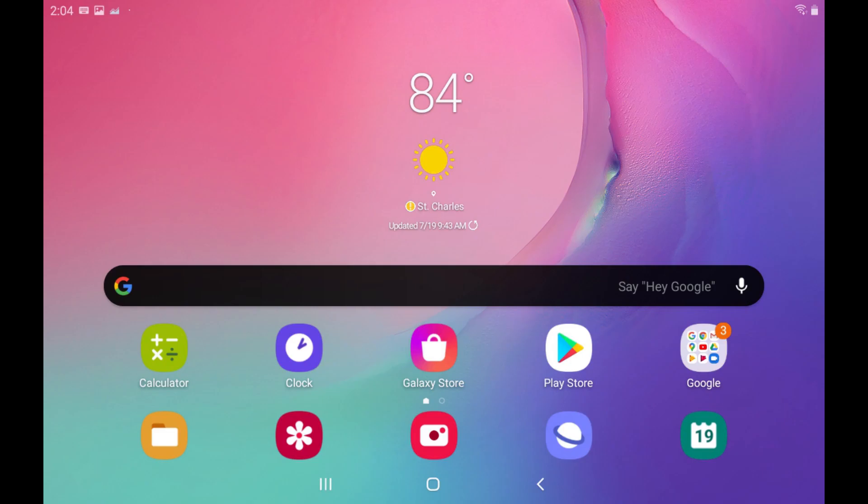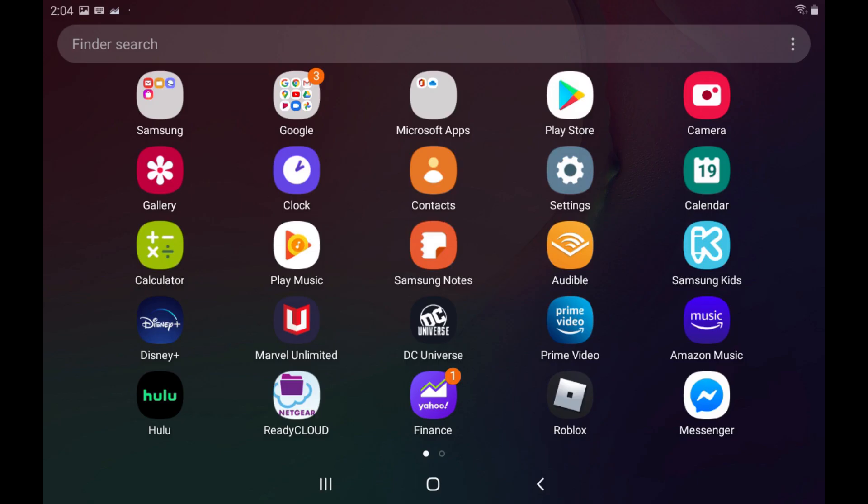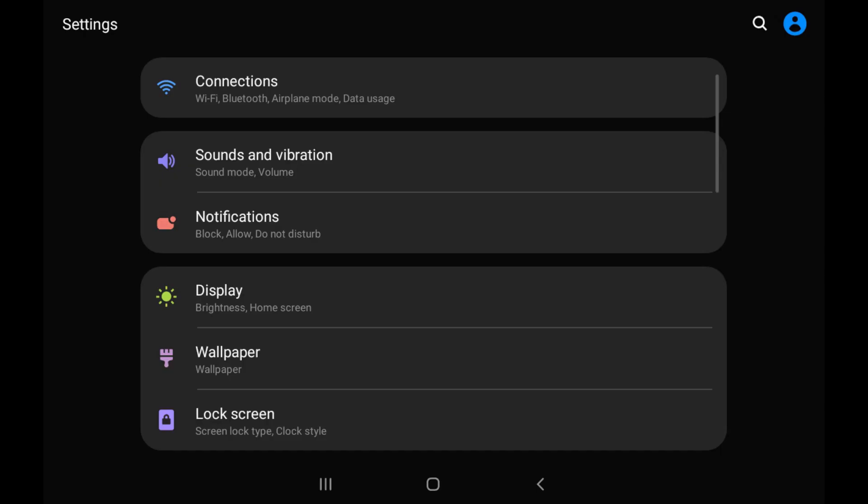Step 2. Swipe up on your Android device's home screen to display the app screen, and then tap Settings. The Settings screen is displayed.